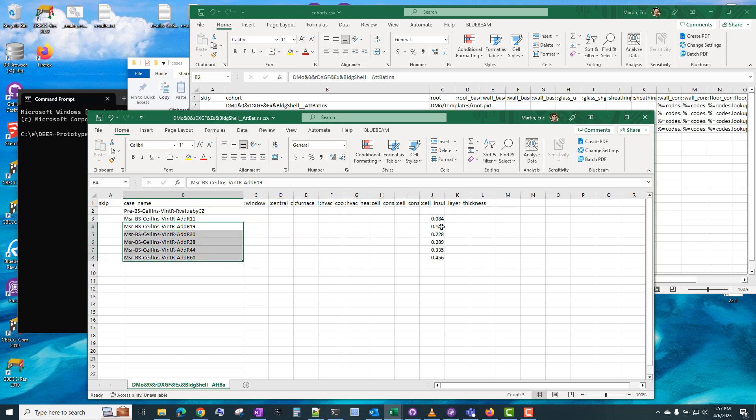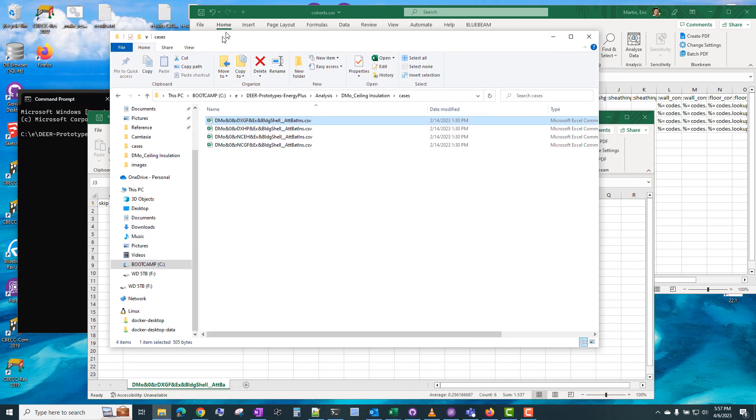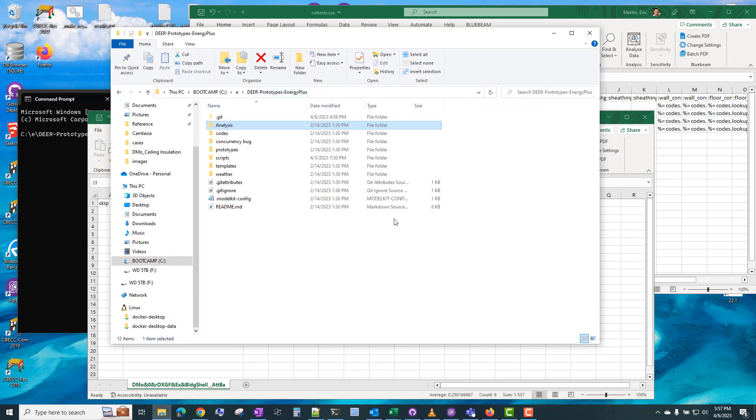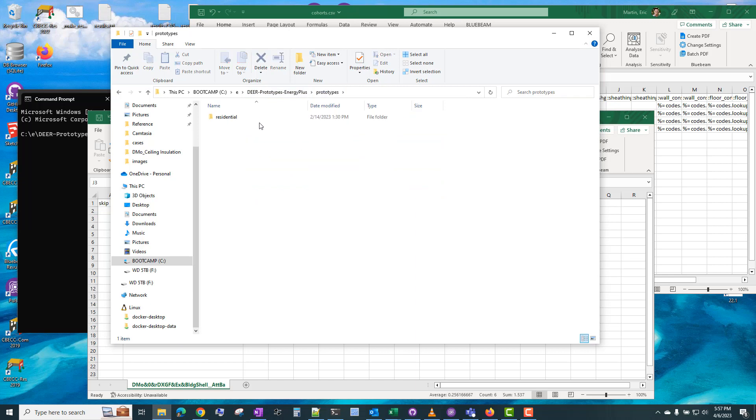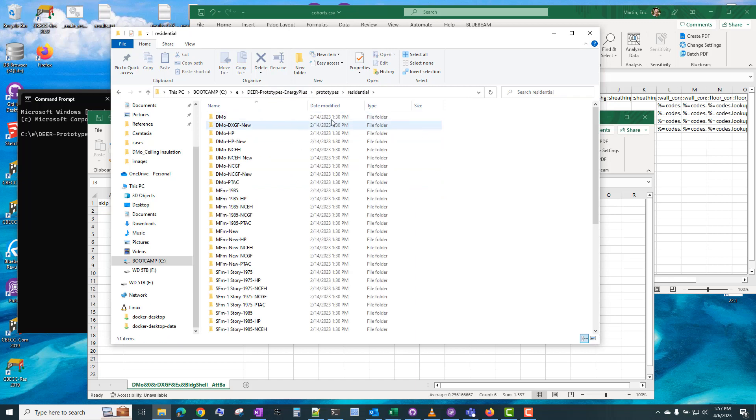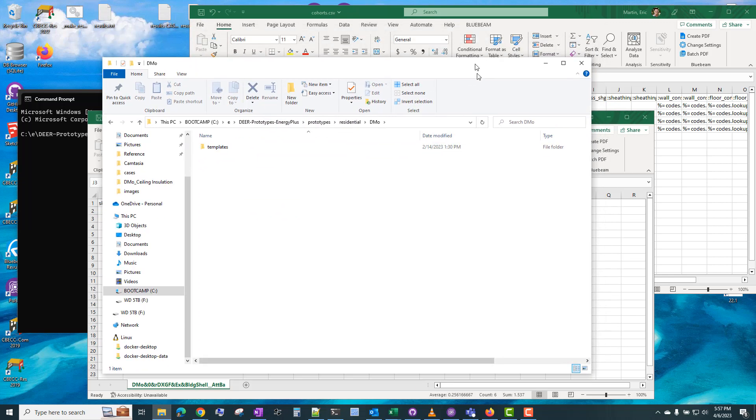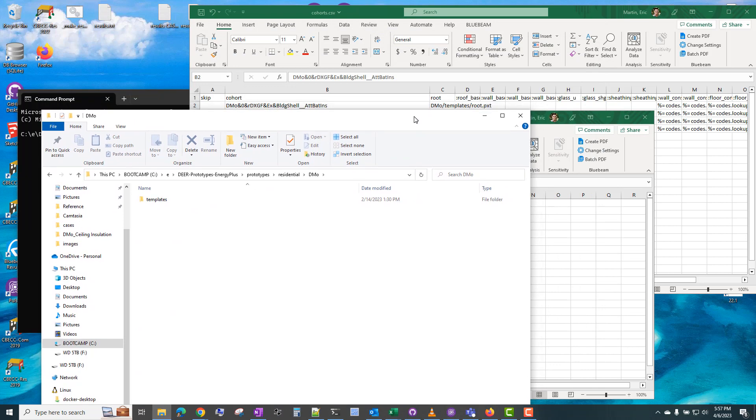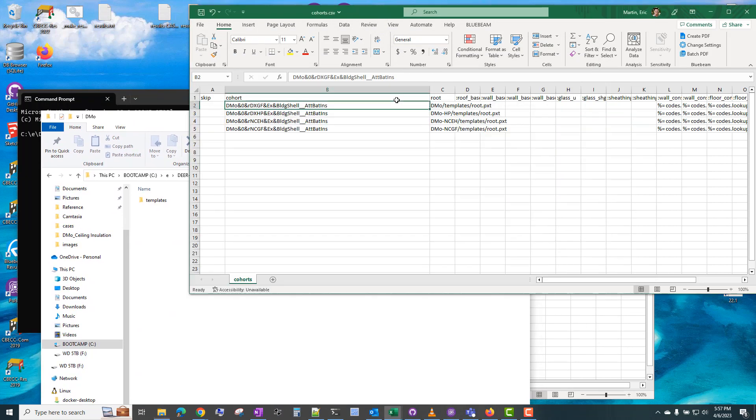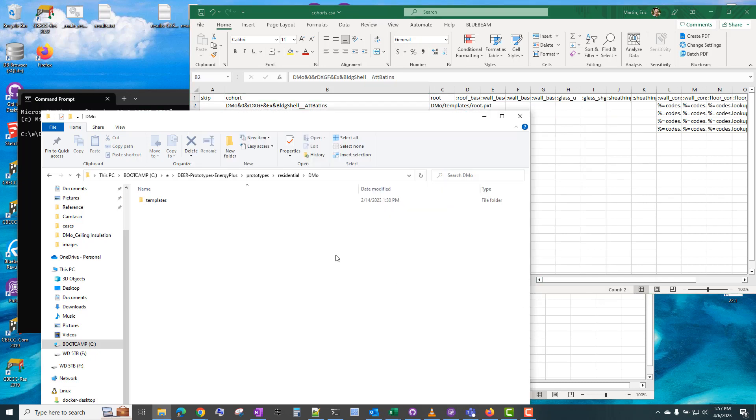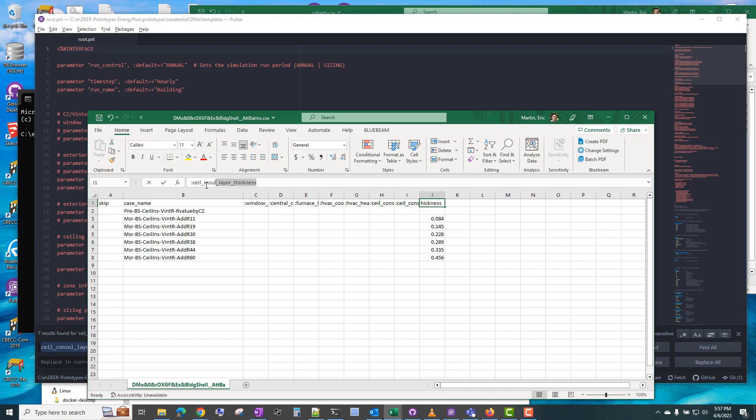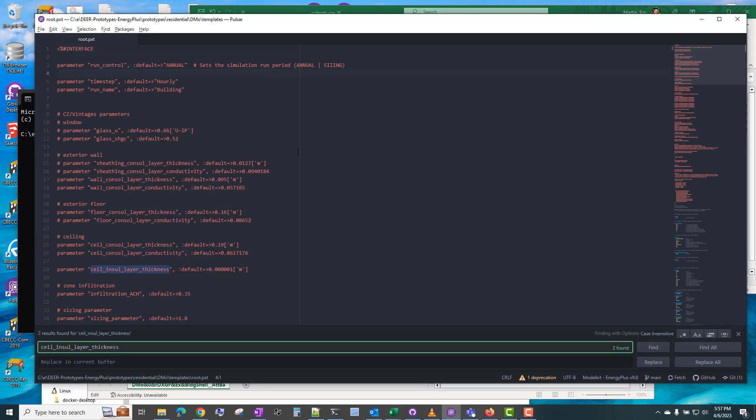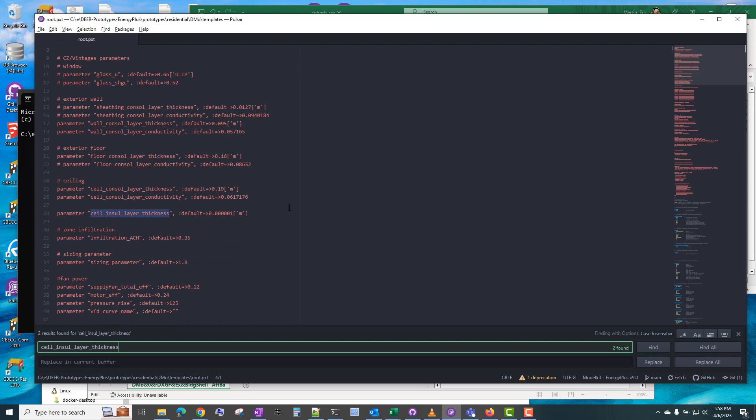And this parameter is changing the value in that root file. So if we just look quickly at the prototypes and go into DMO, you can tell which prototypes this is using in the cohorts file here. So this is using DMO templates root. So templates root. And so we're looking for ceiling insulation layer thickness.